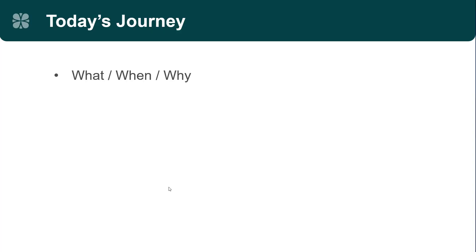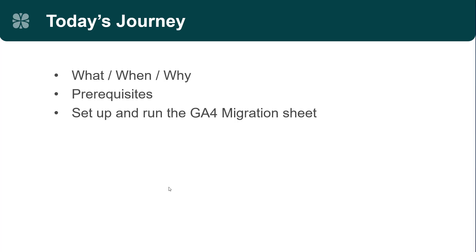Today, we're going to talk about the what, when, and why of the Ben Kuhn GA4 migration tool. We'll talk about some prerequisites that you should have set up before you start the process, and then we'll spend most of our time setting up and running the GA4 migration tool itself. I'll also show you some possible errors so you won't be confused if you run into them.